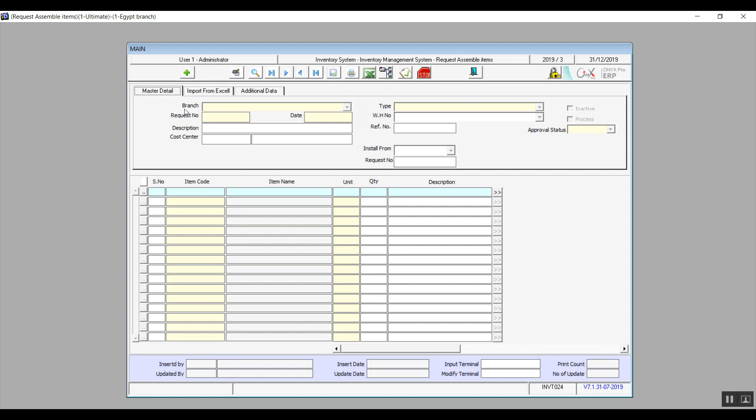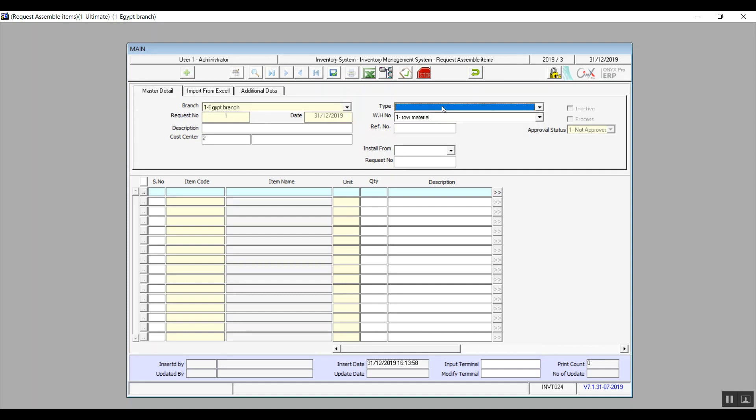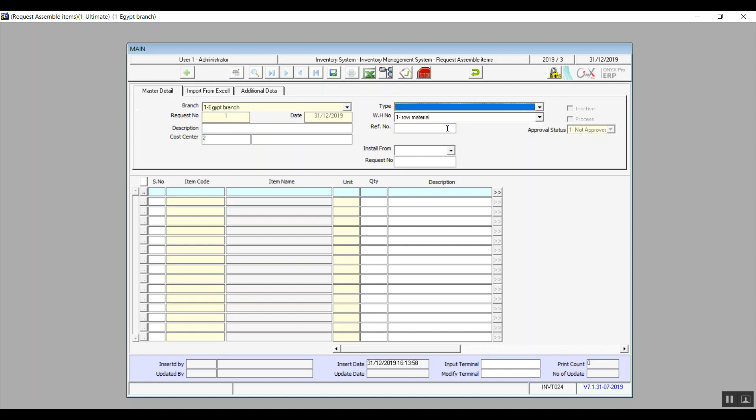This tab can be used in two ways, either by entering the data in the upper section. The data is basically the branch making the request, request number and date, and type in case you've added types for this kind of request from the request type screen. The four fields that we just talked about are all mandatory, and also warehouse number is mandatory as well, which means you cannot proceed with your request unless you fill those in.